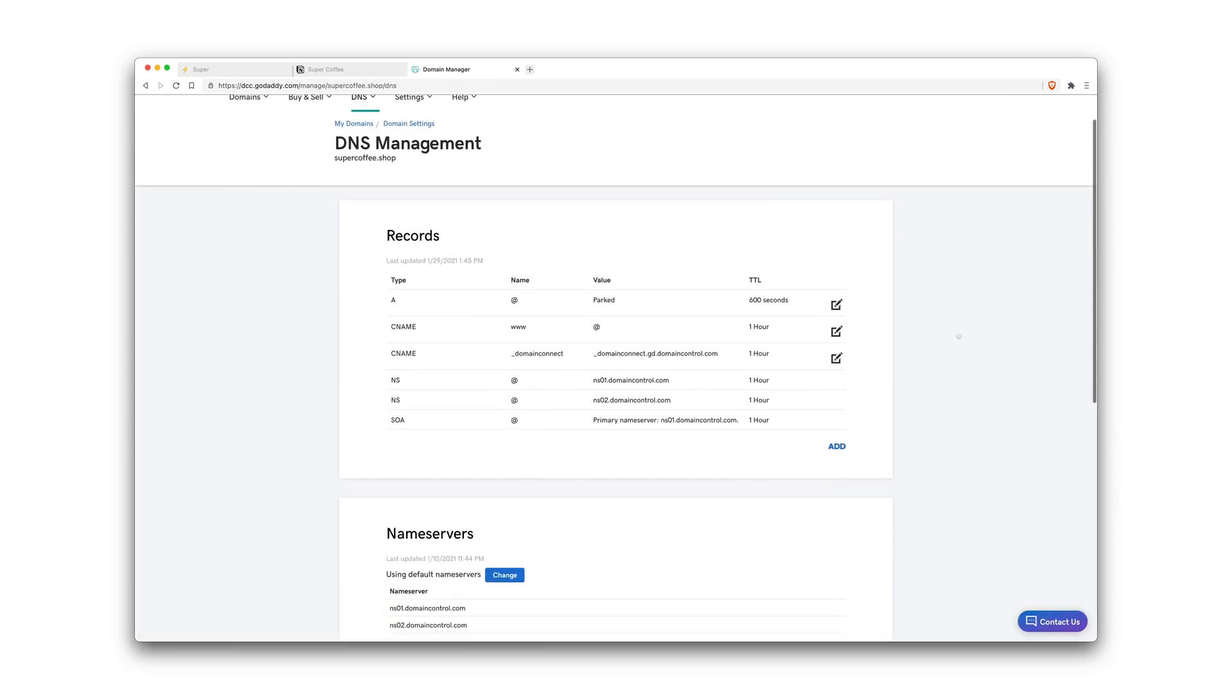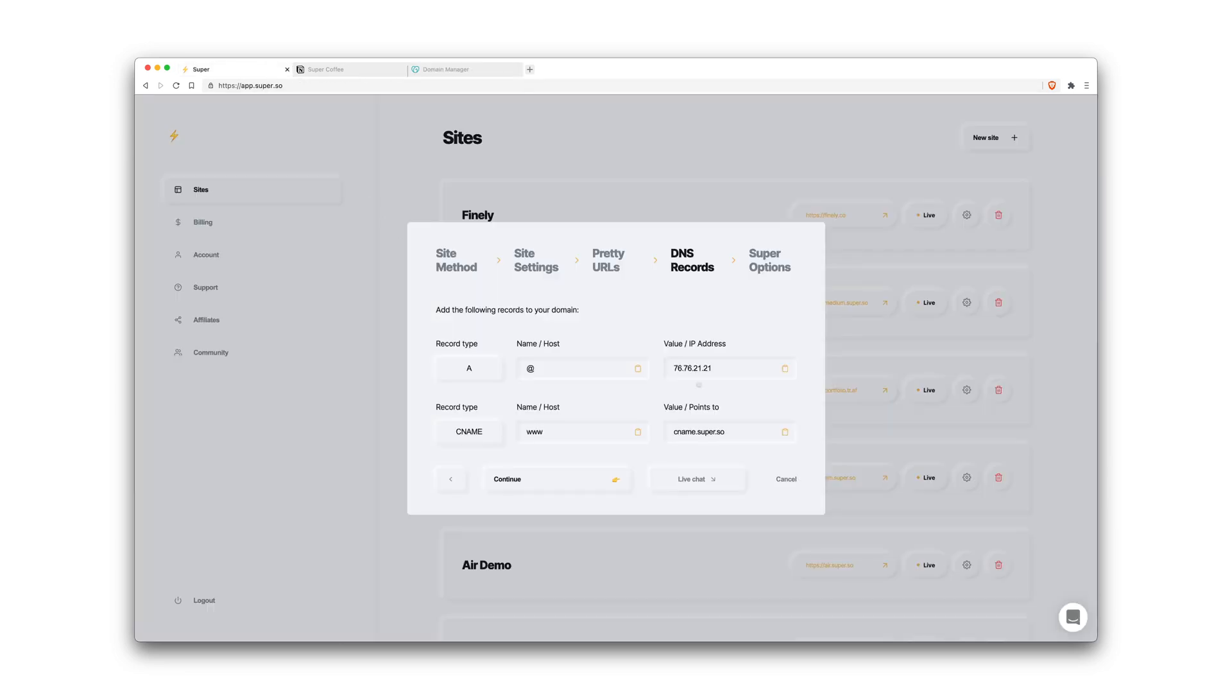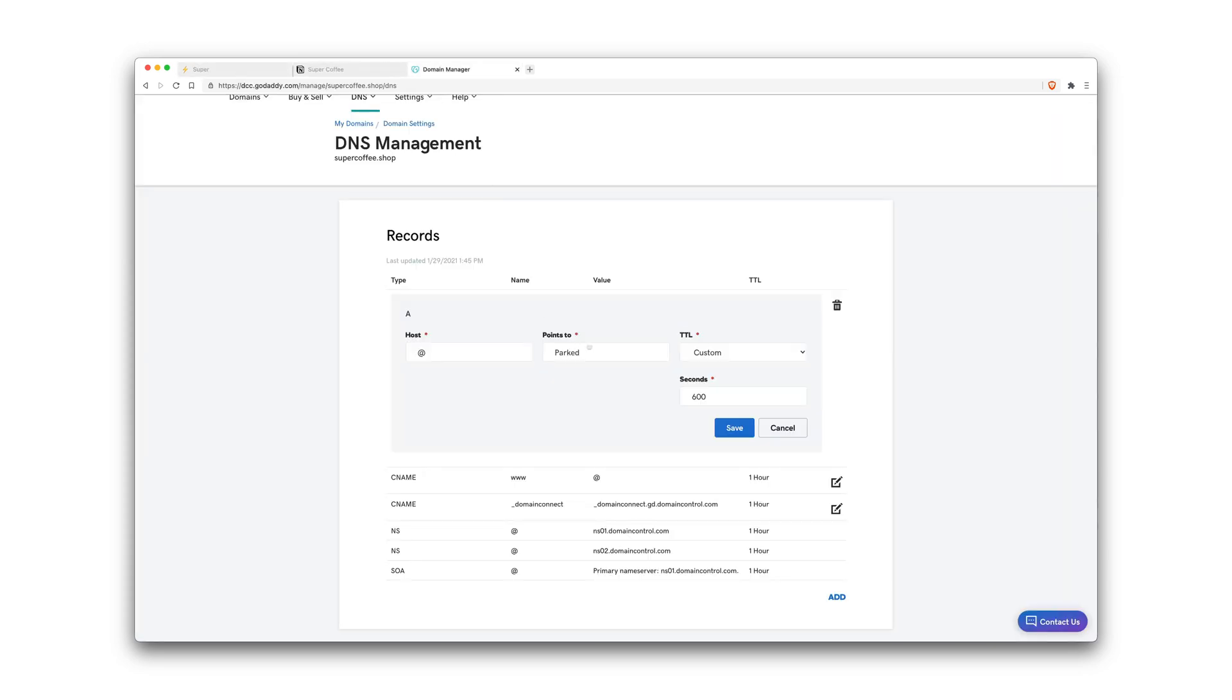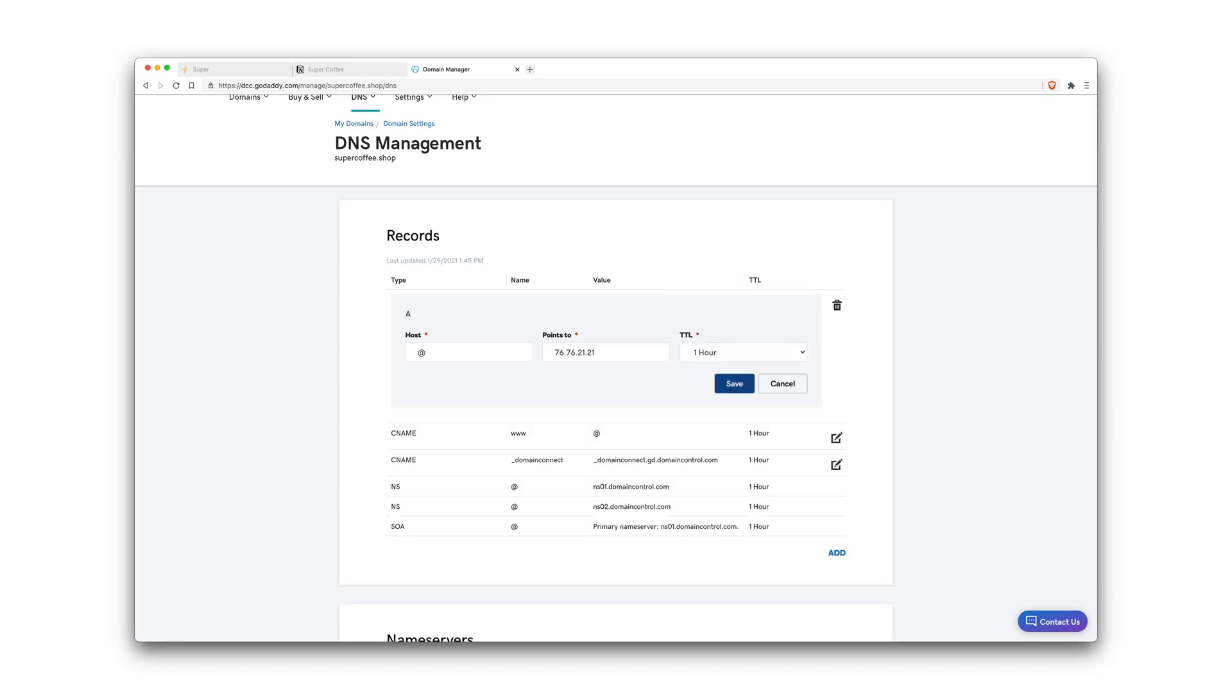Now one problem that I actually see often is that people add a secondary A record pointing from at, which is your root domain, and you can't have multiple A records pointing from your root domain. This will cause an error. So instead of adding a new A record, we'll just edit this root domain here that we have and just replace it with the value or IP address here. So click this to copy and paste that. You can leave the TTL or time to live to default or set it to an hour. Hit save.